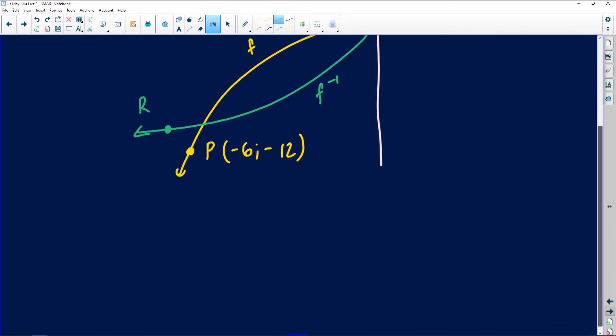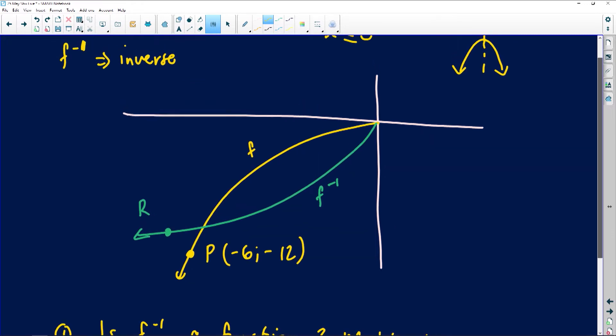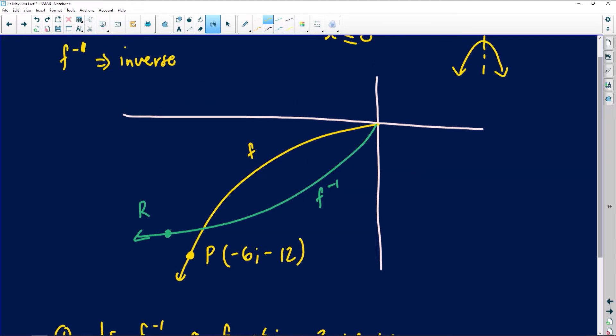The first sub-question asks: is the inverse a function? We need to motivate our answer. There are many ways to check if a graph is a function, and my method is the vertical line test. You take a ruler, run it across the graph, and check whether it cuts the graph once or more than once. If it always cuts once, it's a function.